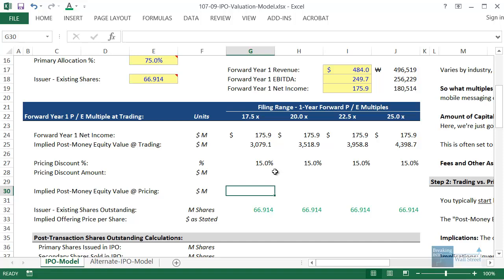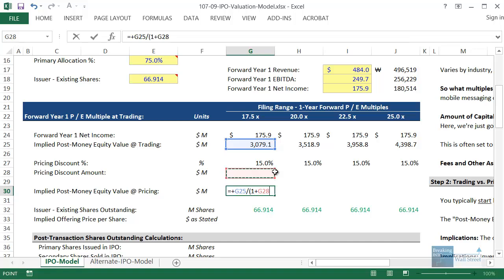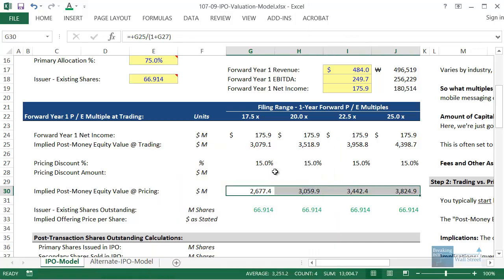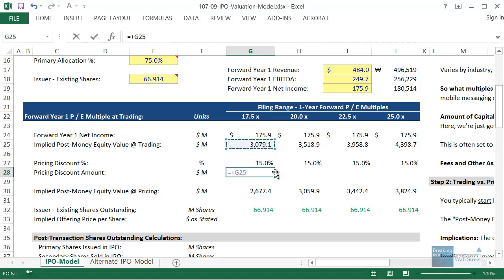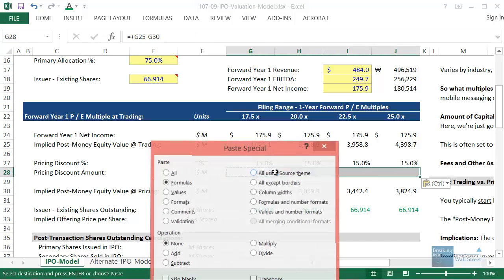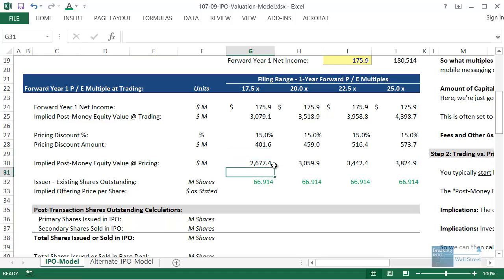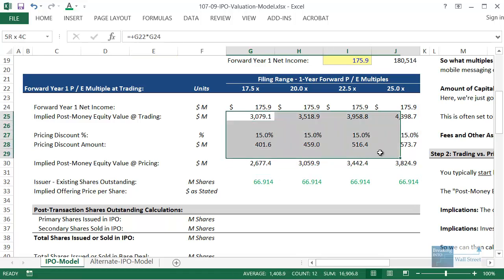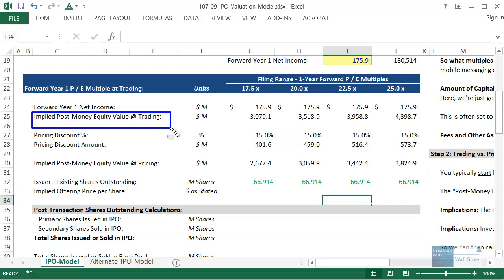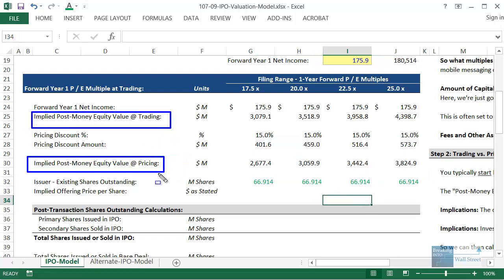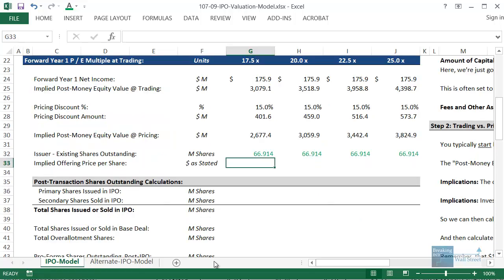We're going to use 15% and then see what the discounted equity value is going to be before they actually start trading as a public company. We'll take the post-money equity value at trading and divide by one plus this discount of 15%. Then for the pricing discount amount, we take the post-money value at trading and subtract the post-money value at pricing. The reason these are called post-money values is because we're assuming the company has already raised capital — as a result of raising that capital their equity value is pushed up higher.